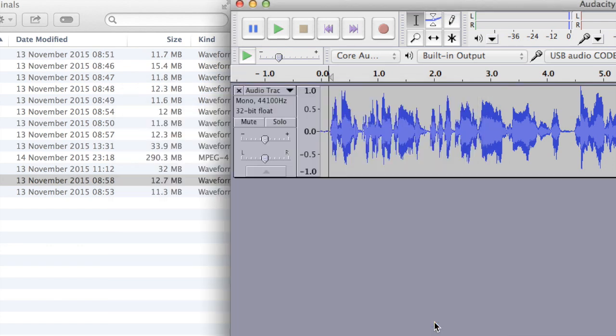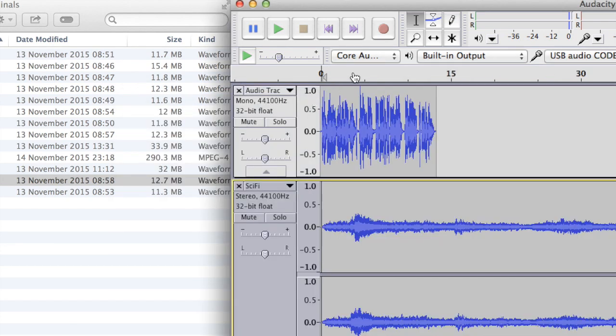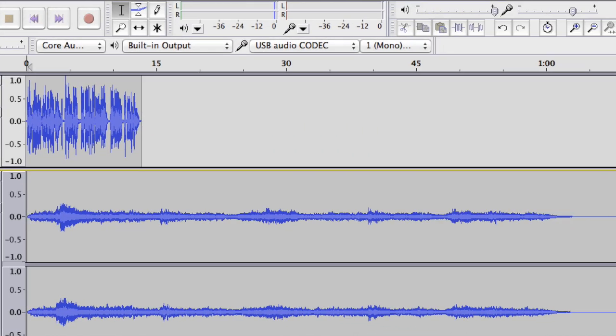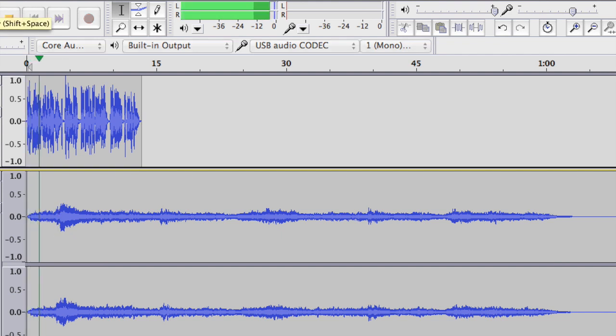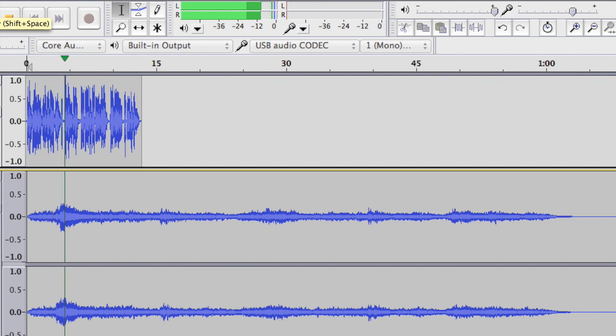Say yes, it's OK. And there we go, it's in stereo. My voice is in mono, and that's in stereo.